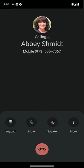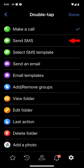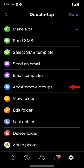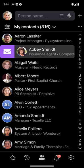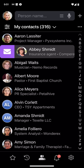A double tap on the name makes a phone call to the primary phone number. Alternatively, you can program it to send a text message, open an email app, manage groups, delete a folder, or complete any other action in this list. A swipe to the left reveals an option to send a text, and a swipe to the right to send an email. Like with double tap, you can assign any other available action you prefer.